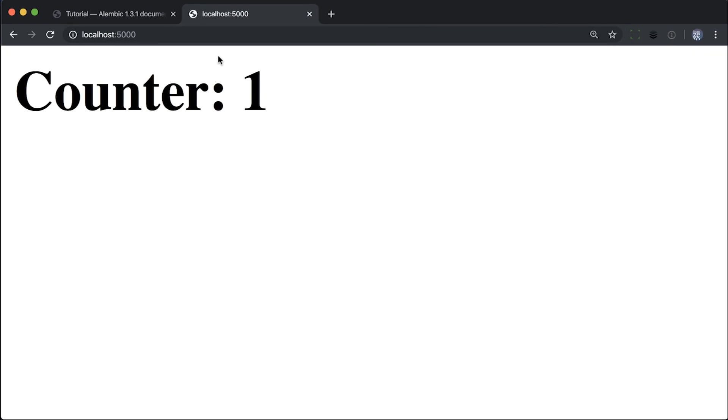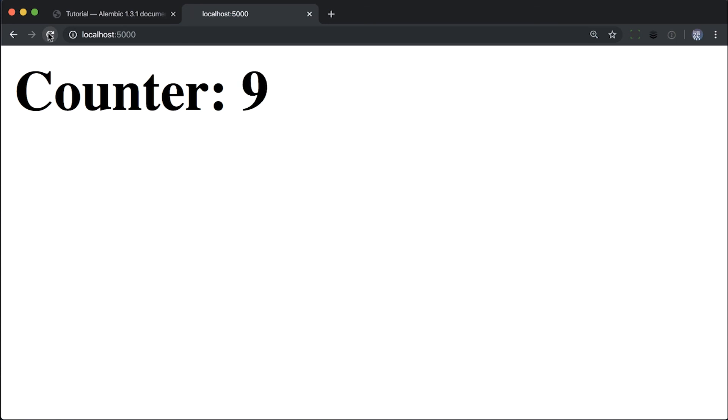If you open localhost 5000 you will see the first number of our counter. Refreshing the page will increase the counter value. And there you have it, your first Quart database driven application.